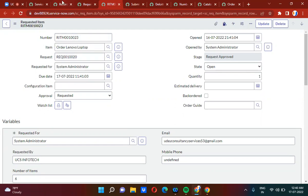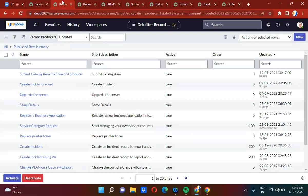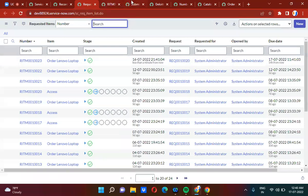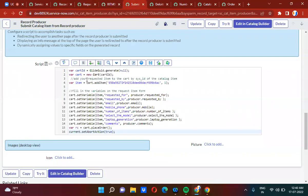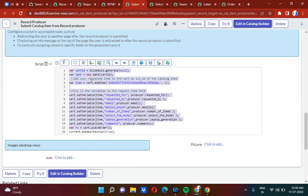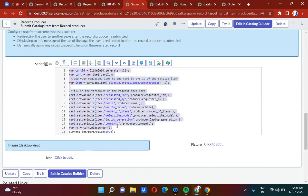In this session you have seen how to submit the catalog item from the record producer. Try to understand the script clearly. This script can be used whenever you want to submit a catalog item through a script — it can be used in any server-side script, including inbound email actions, workflows, and flow designer.